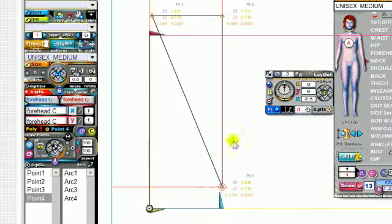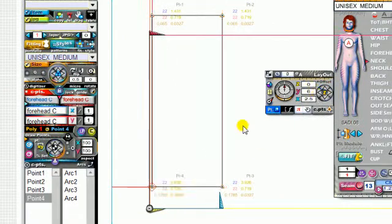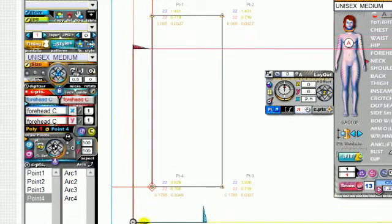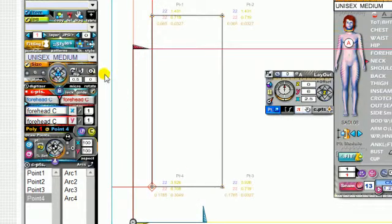You've got your first pattern block. Now when you've created your pattern pieces, your pattern shaper, you'll want to add details to it. So let's do that now.